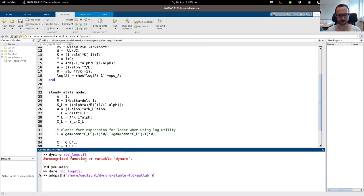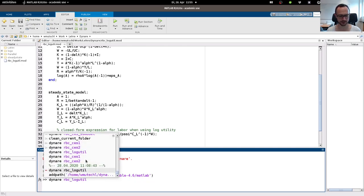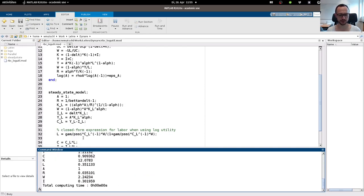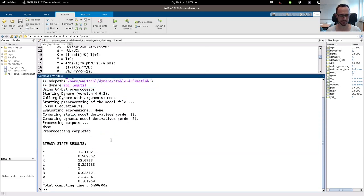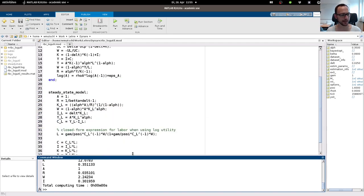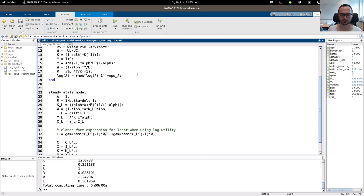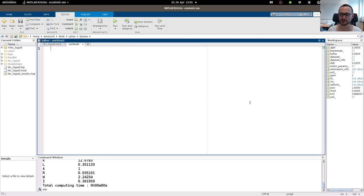I'm using the stable 4.6.1 version of Dynare. Let's run it — and there you go, it found the steady state. Given the calibration we have here, this is our steady state.